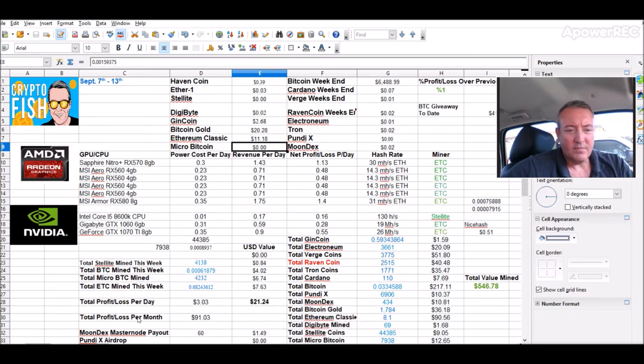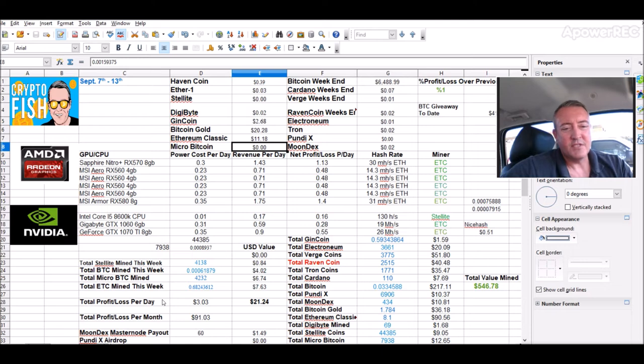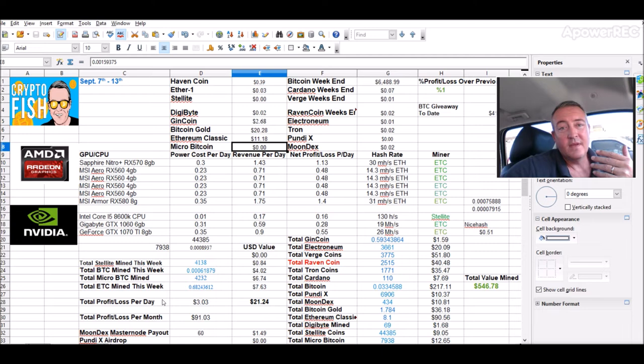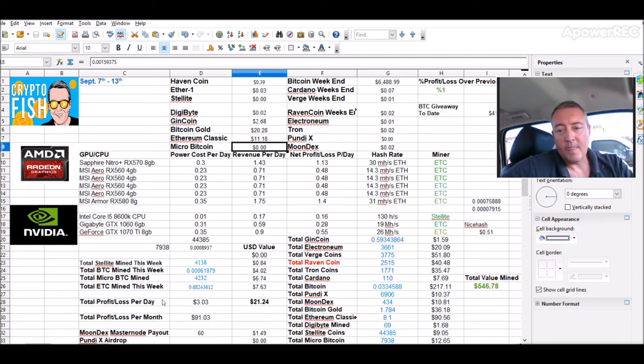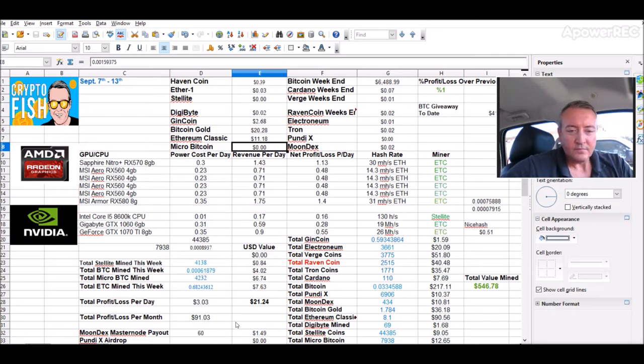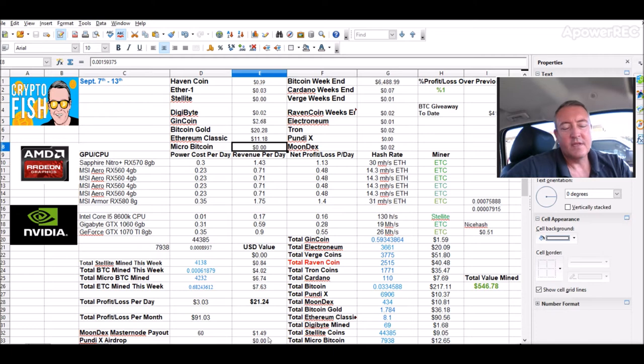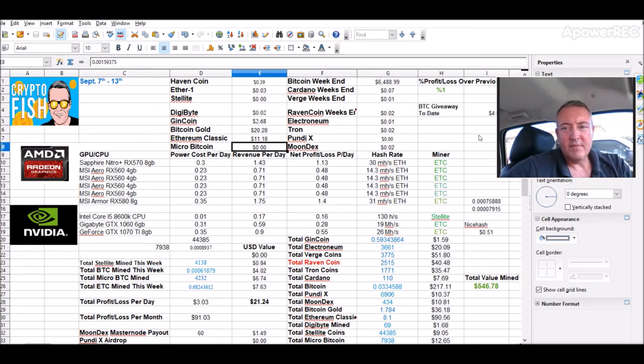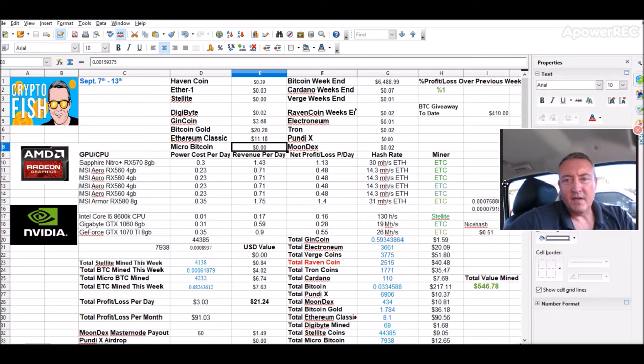So total profit loss for the whole month, at least this week, would be $91 minus $30. So I'm only making $61 roughly per month. I'm still making money, so I'm still running the rigs. So that's the way I'm looking at it. I did get a Moondex Masternode payout of $60. Give me $1.49 on that last week. So all in all, not a bad week.